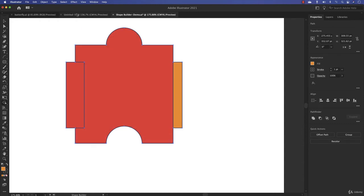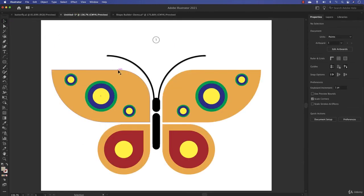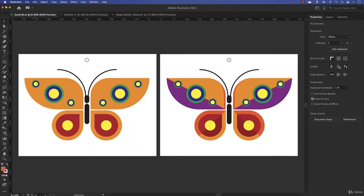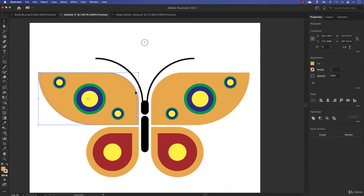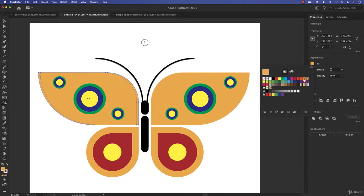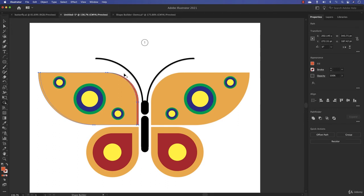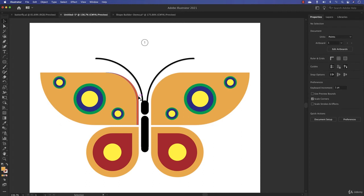Let's go back to our butterfly and apply what we've learned. I want to work with this shape — I'll press Option (or Alt on PC) and drag to duplicate it. Now with both shapes selected and the Shape Builder tool active, I'll choose a darker color. Click on the shape to apply the color, then select and delete the extra piece — giving us a nice shaped result.